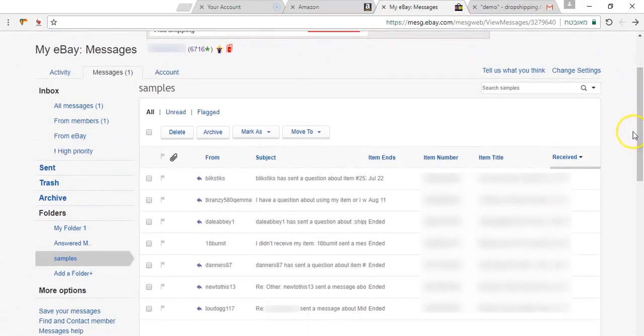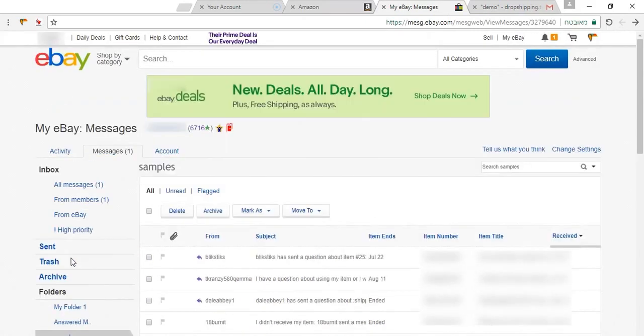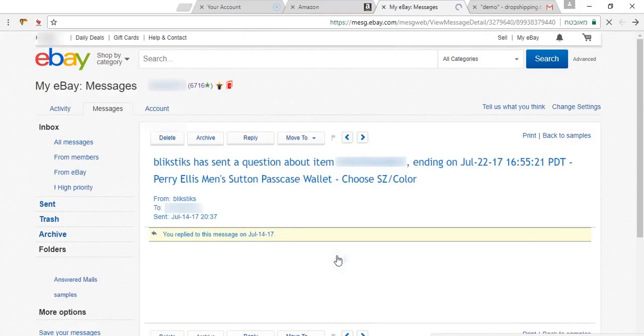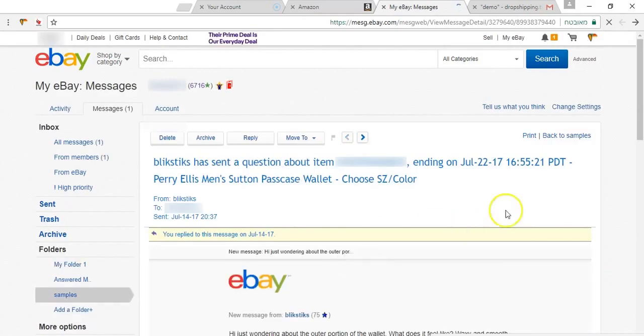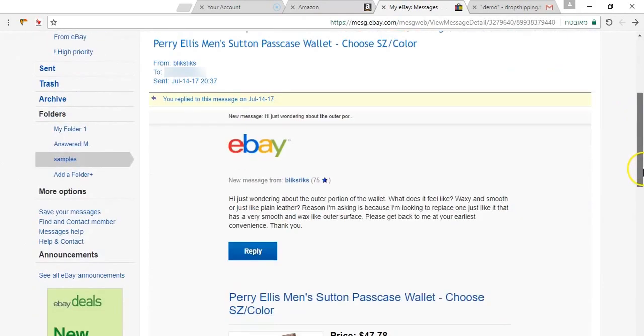If you are selling on eBay, you know a lot of buyers are asking the same question. When am I going to get the item, where is my item, can I return the item? How can I return the item?